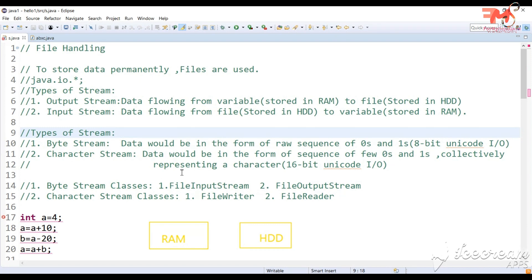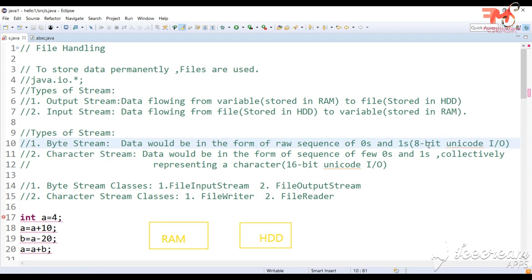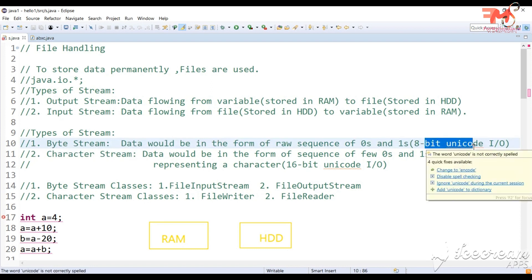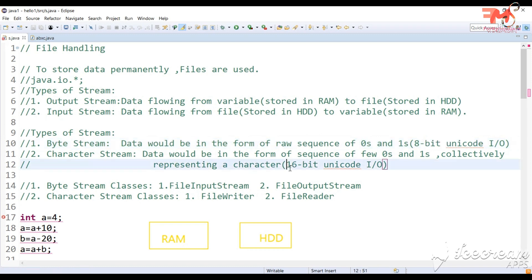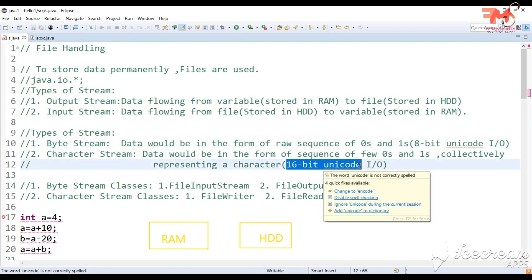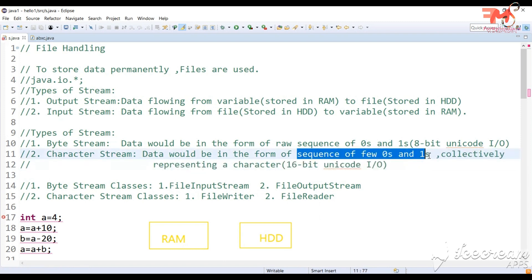Now let's talk about the next category of stream, that is byte stream and character stream. Byte stream is used if you want to perform input-output for 8-bit unicode. In that case, data will be in raw sequence of 0s and 1s. Character stream is for 16-bit unicode input-output, where few 0s and 1s collectively represent a character. In programs, we mostly use character stream.